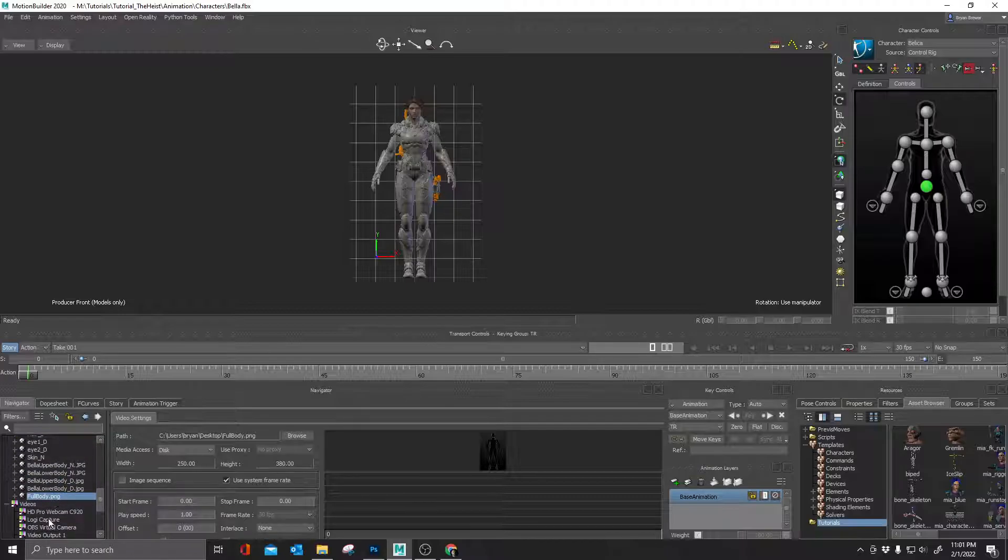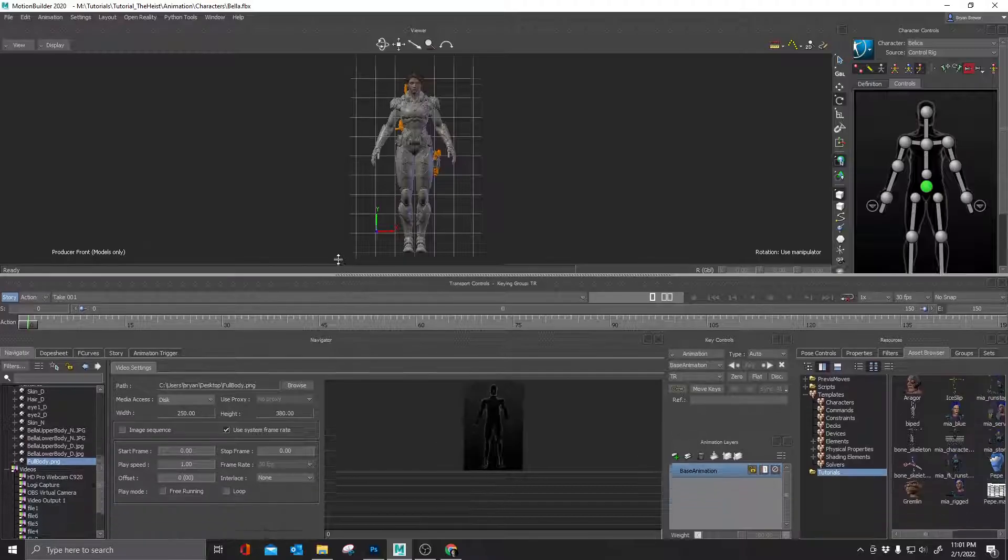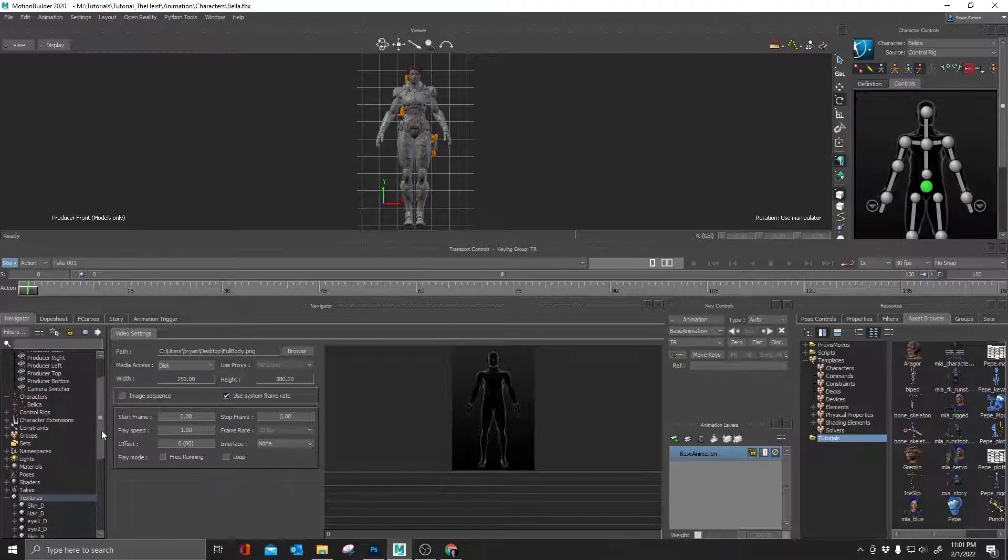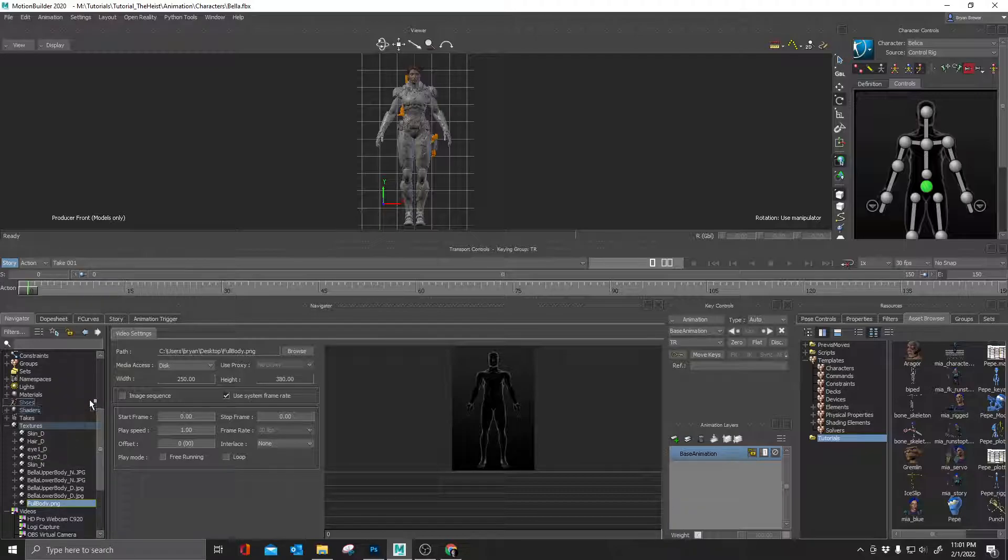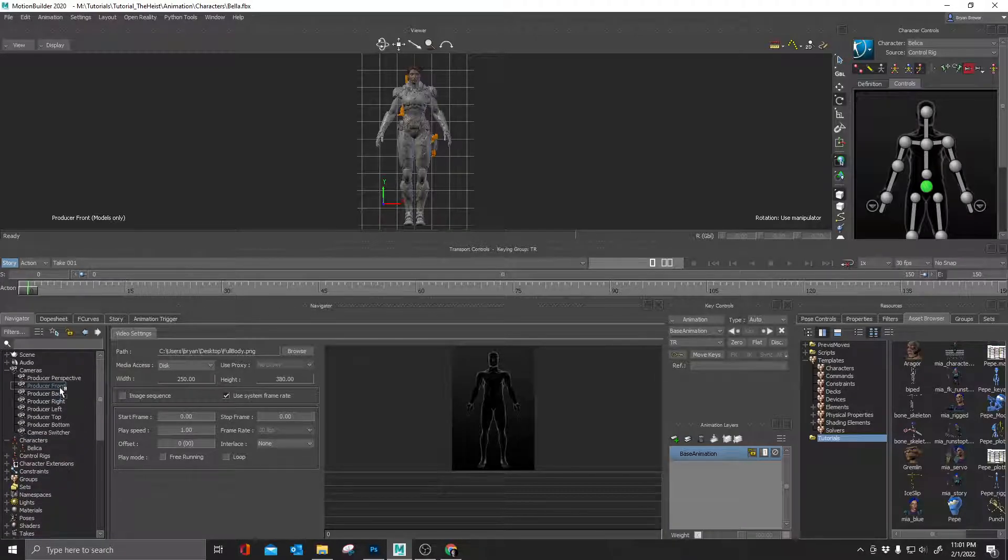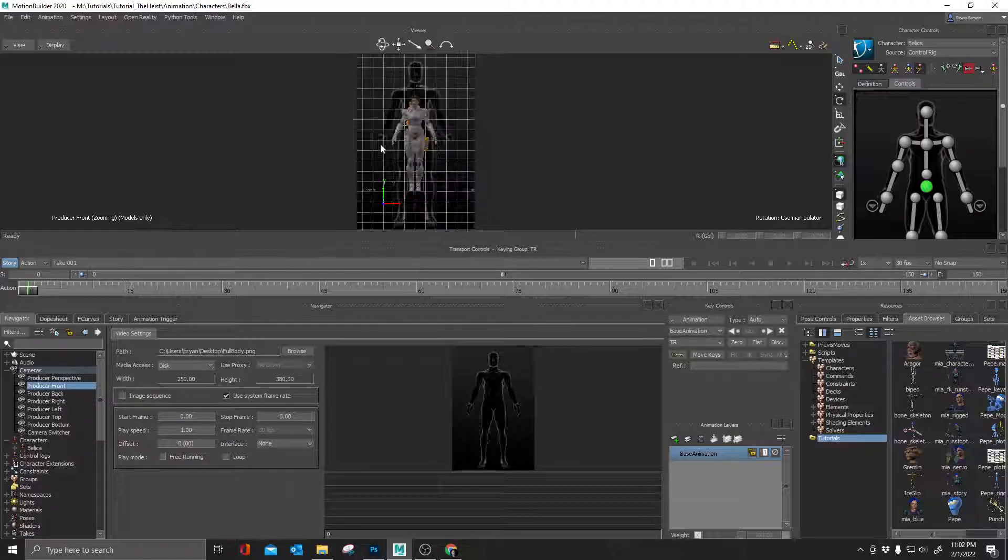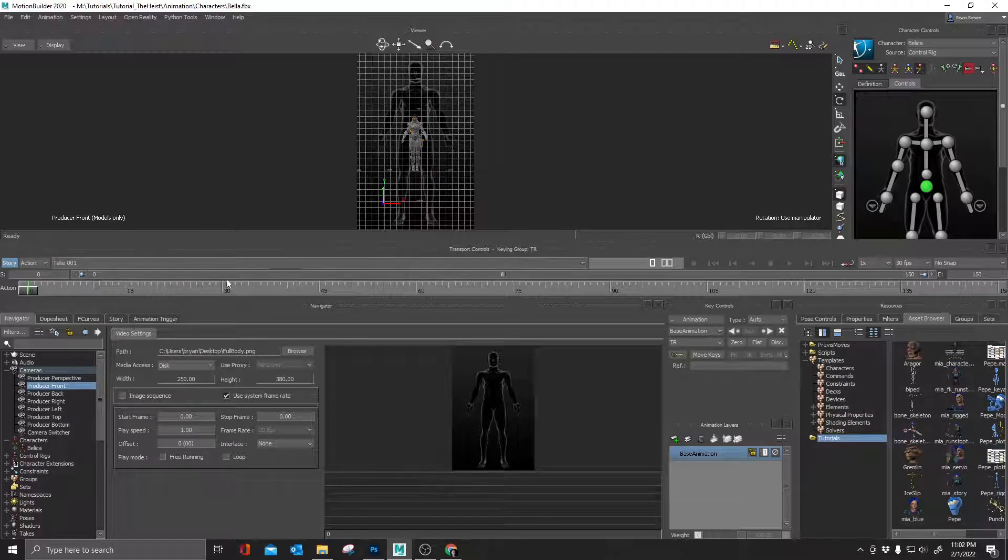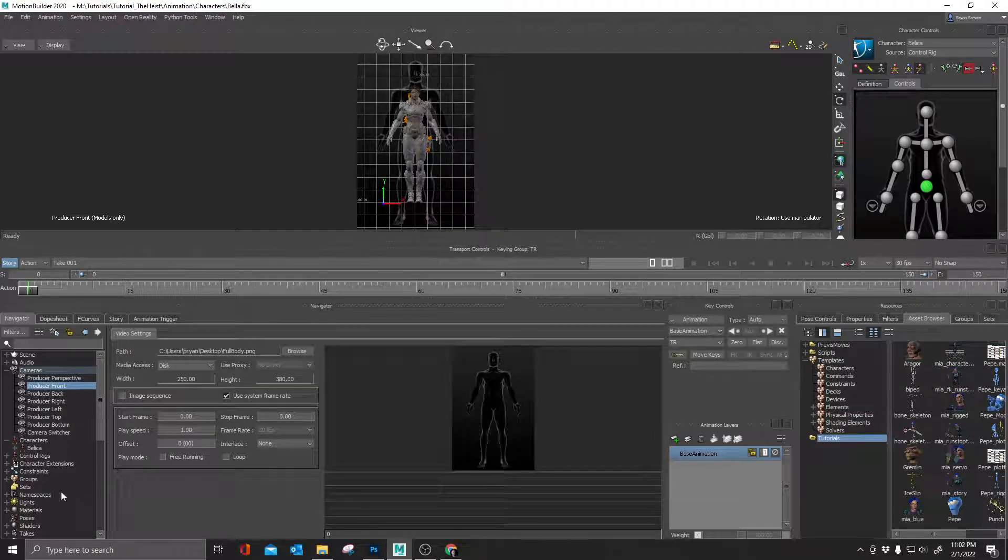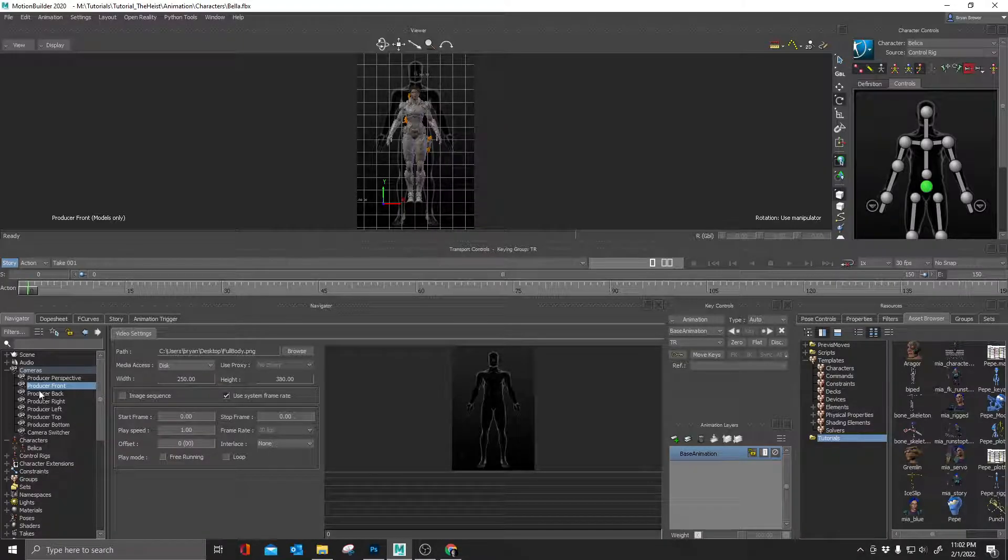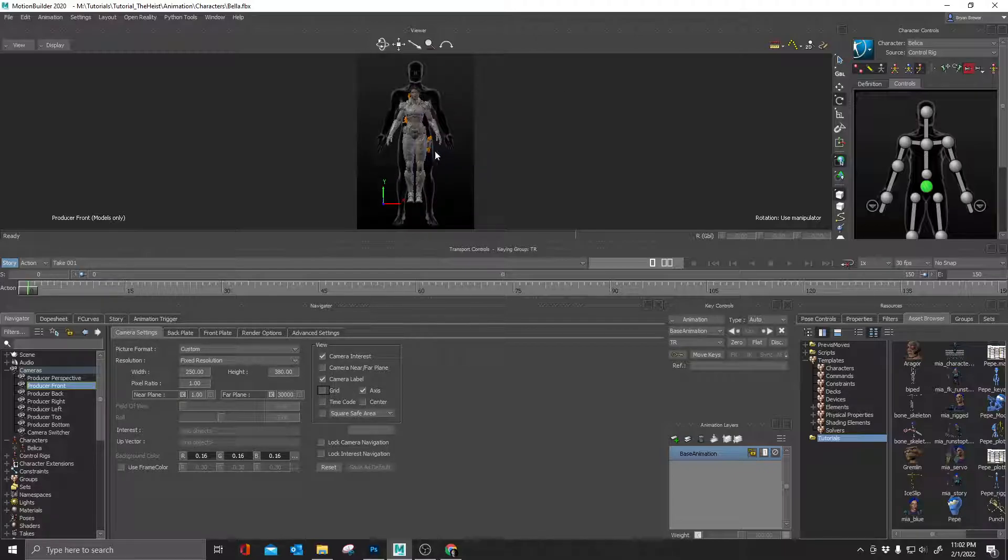Under textures, full body. Now I'm going to head over to my cameras. Let me make this a little bit bigger. And I'm going to drag my texture up into my front view panel. It's going to give me an option. Do I want to put it in my foreground or my background? I'm going to put it into the background. So now if I zoom out, you can kind of see that image in the background plate. I'm going to double click on producer front. I'm going to turn off that grid and make it a little bit easier to see.